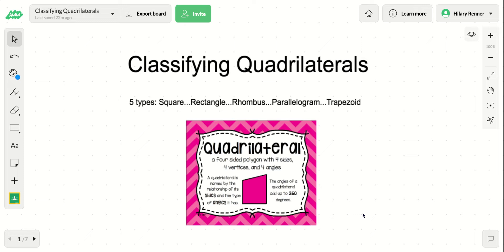When you add all of the angles together, it adds up to 360 degrees. So the four angles added up is 360 degrees, unlike a triangle, which has three sides and adds up to 180 degrees. The five types of quadrilaterals we're going to discuss in this lesson are squares, rectangles, rhombus, parallelogram, and trapezoid.